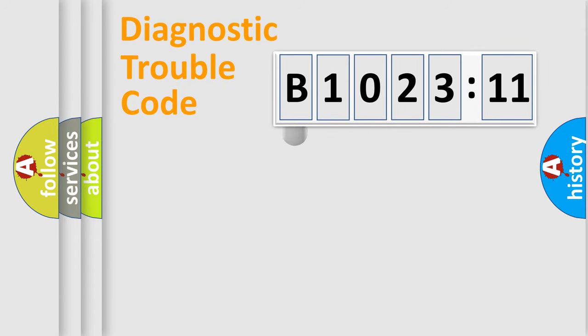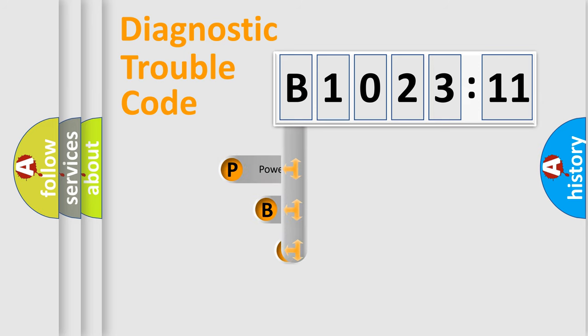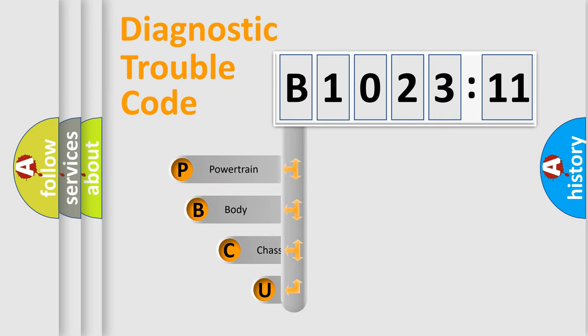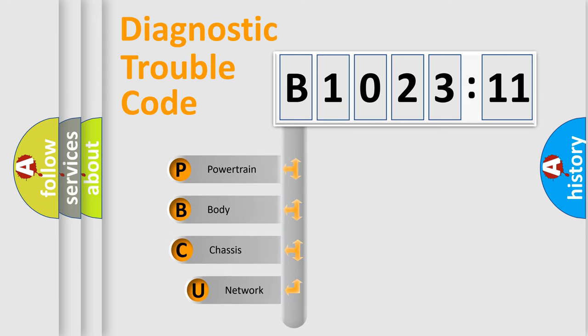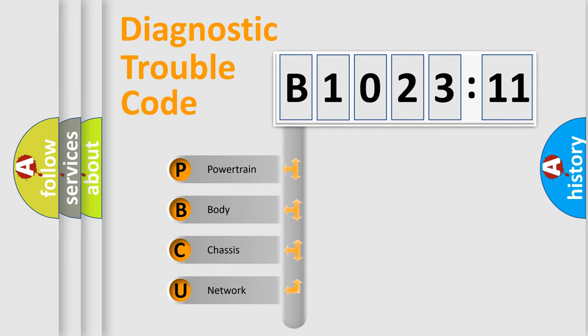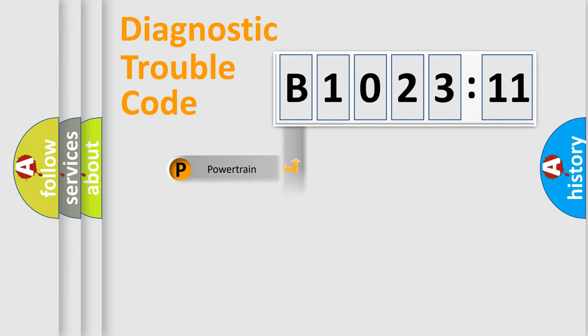First, let's look at the history of diagnostic fault code composition according to the OBD2 protocol, which is unified for all automakers since 2000. We divide the electric system of automobile into four basic units: Powertrain, Body, Chassis, and Network.